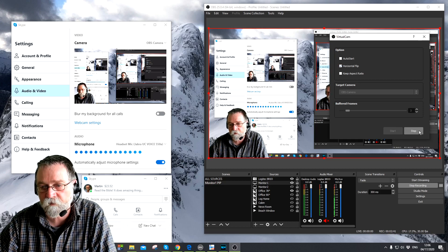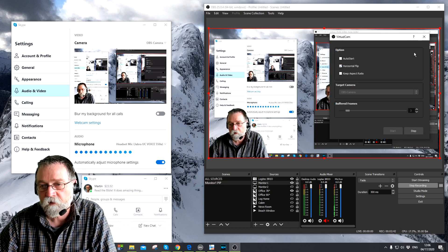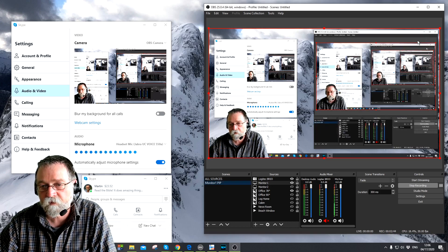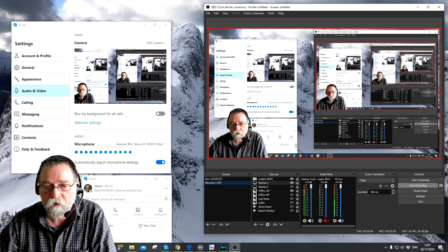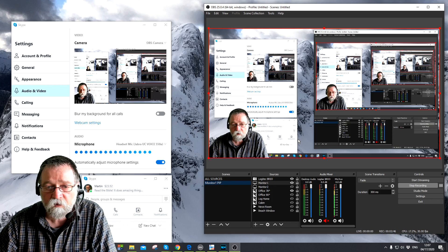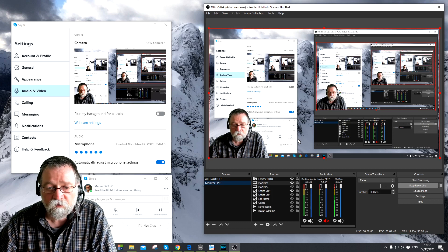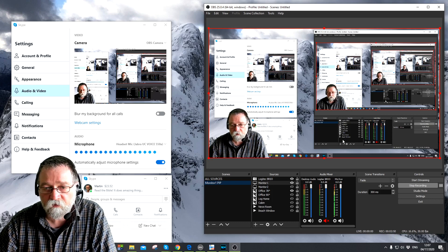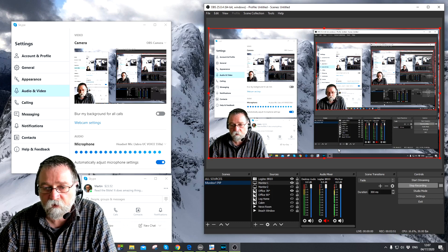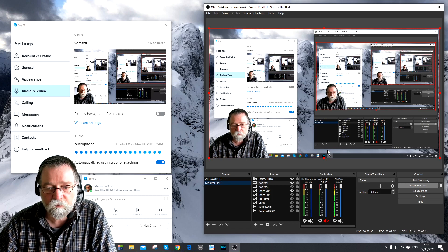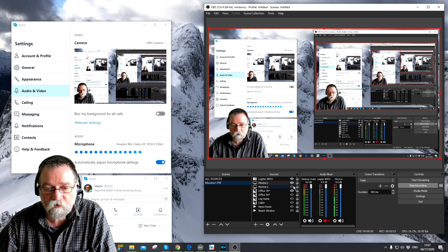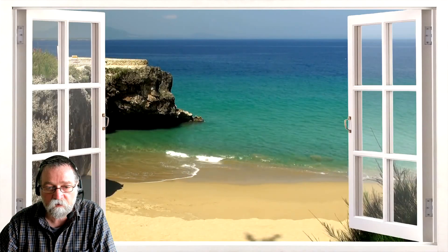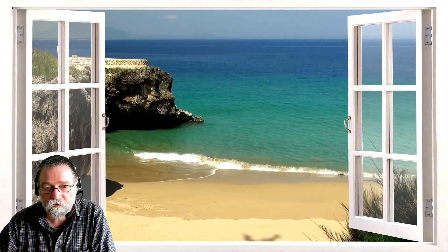Now once you got your OBS camera feeding into Skype, then you can change the backgrounds again right? So I can go back to my office right here, or the newsroom, or beach window of course. Make myself bigger.